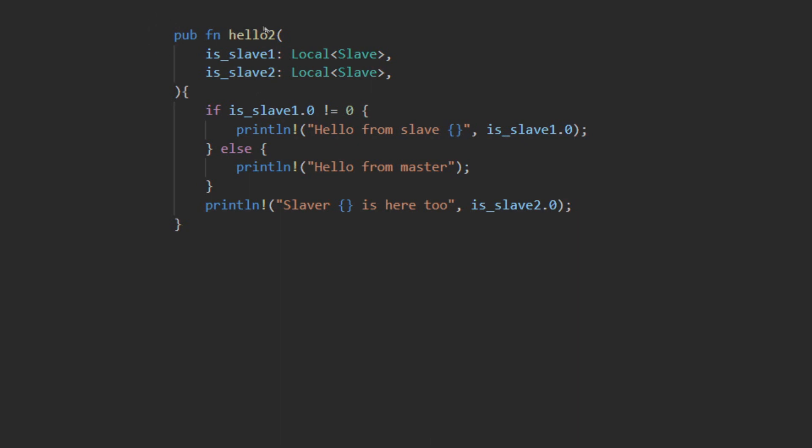In this example, hello2 takes in isSlave1 and isSlave2, which are both local slaves. Slave1 will be checked to see if it is the master, while slave2 will always be a slave, for master will be taken by slave1 if it was not already taken by a different system.